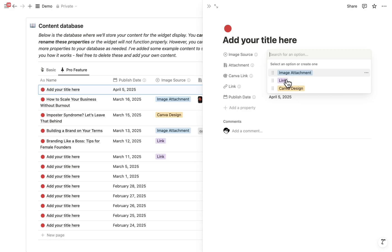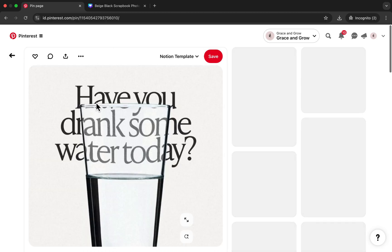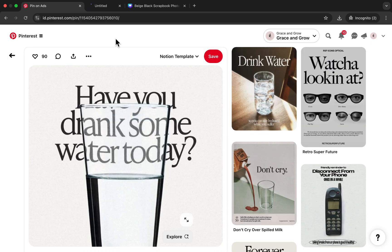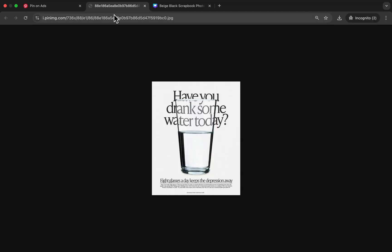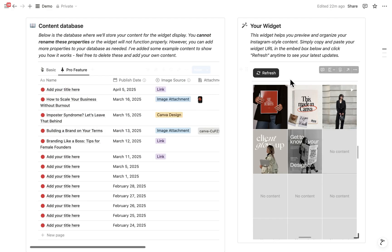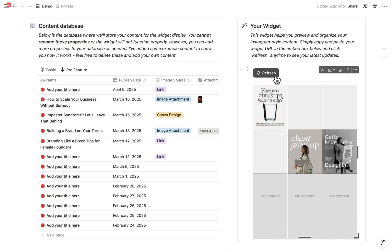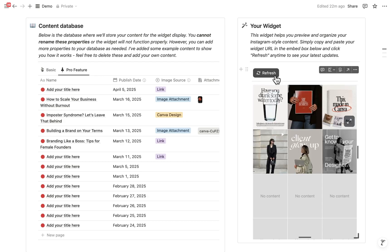I will create a new example, find something nice on Pinterest, copy the image link, come back to Notion and paste it here. And look, it shows up instantly.